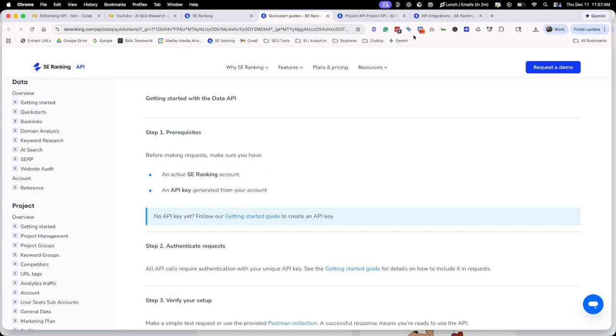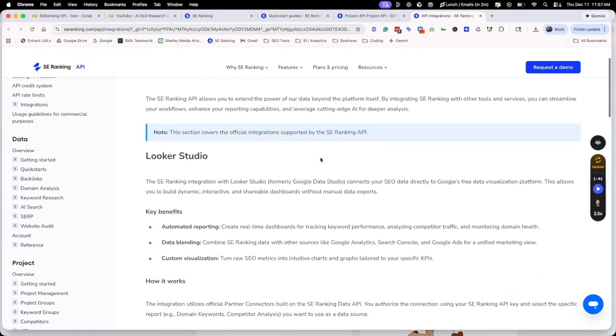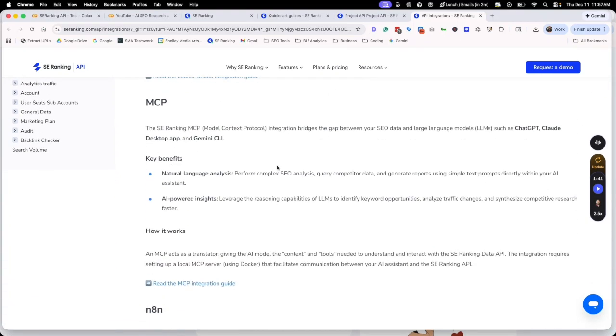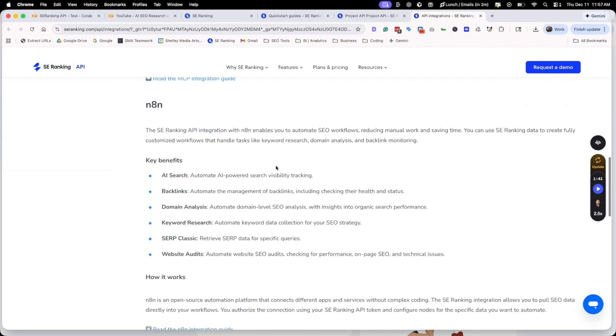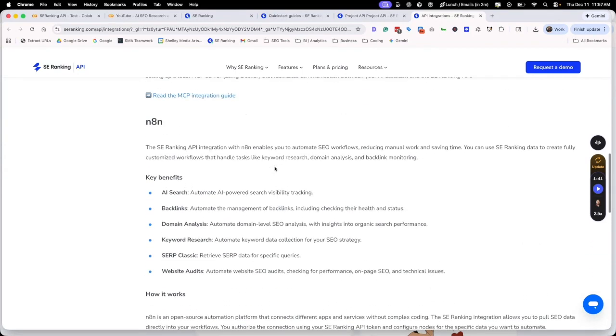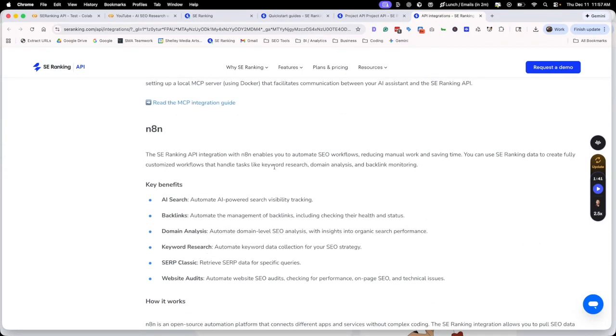You can also use the API within other integrations, maybe Looker Studio. You can use their MCP, which is pretty stinking cool. You can use it in N8N or MADE to create your own workflows. But in this video, we're going to be talking specifically about creating our own Python applications within Google Colab and how we can leverage those to pull the data that we need.